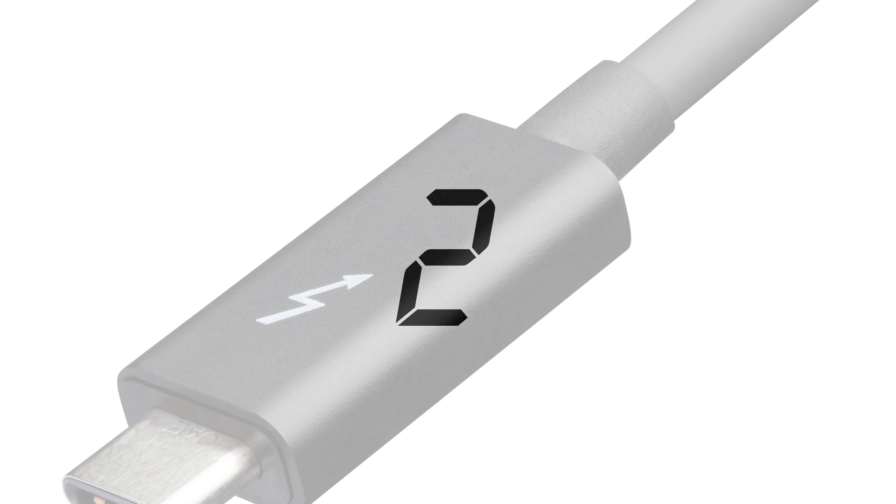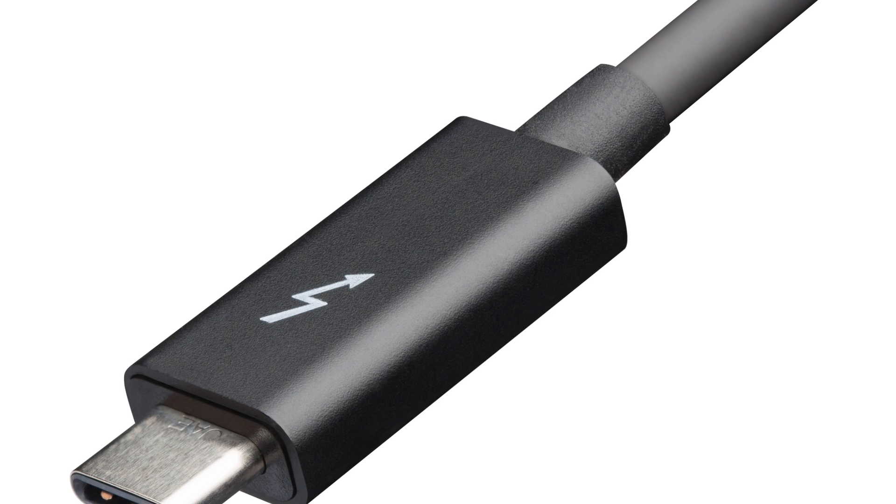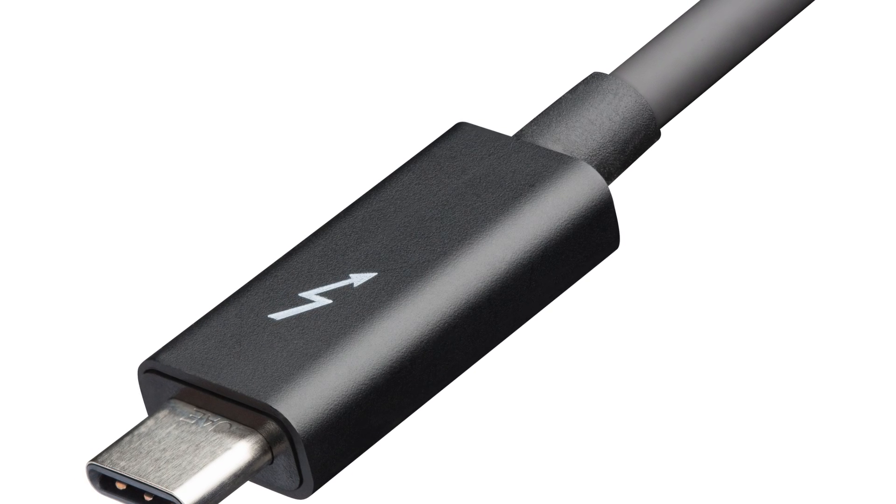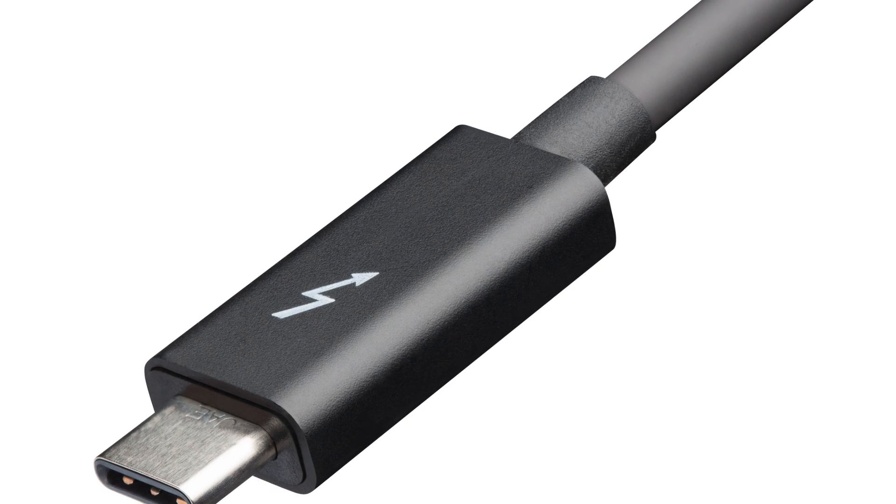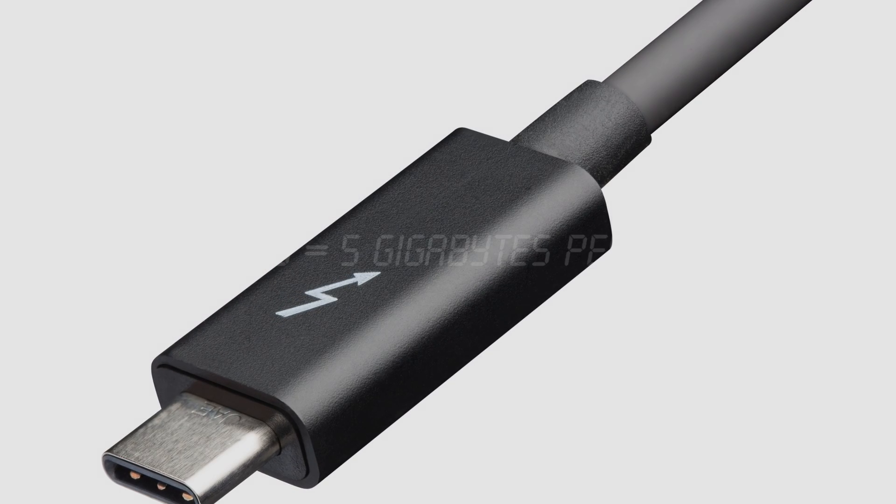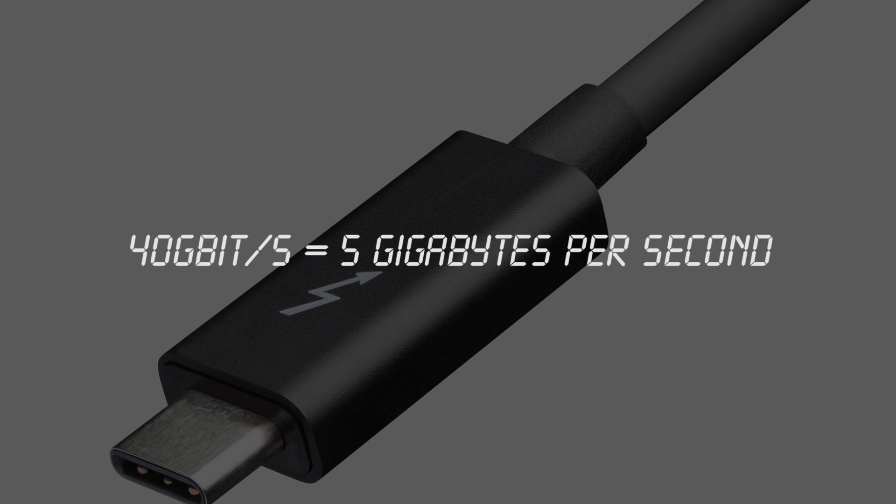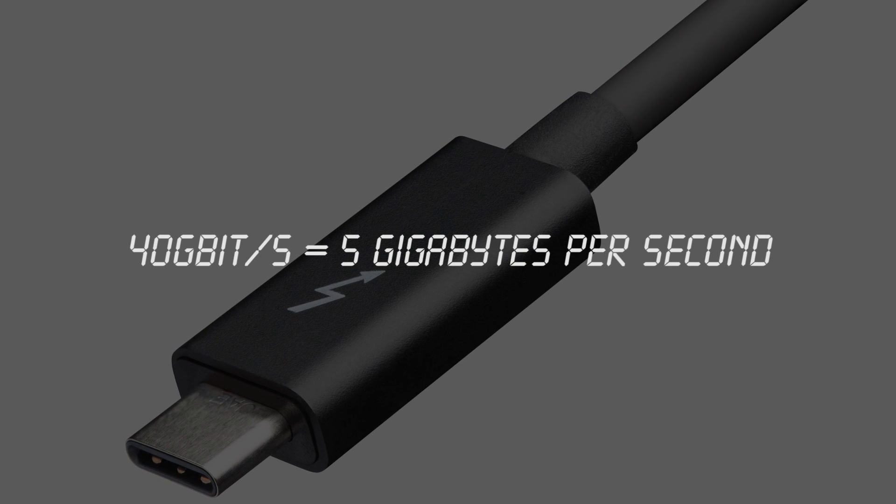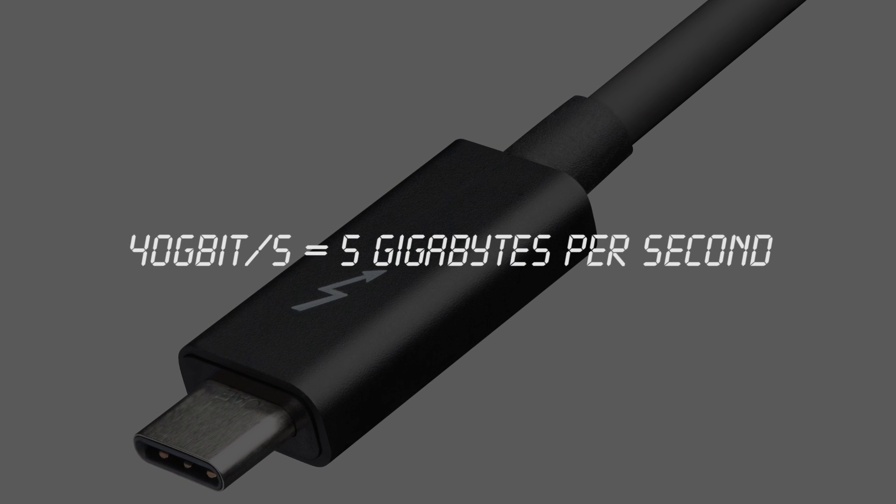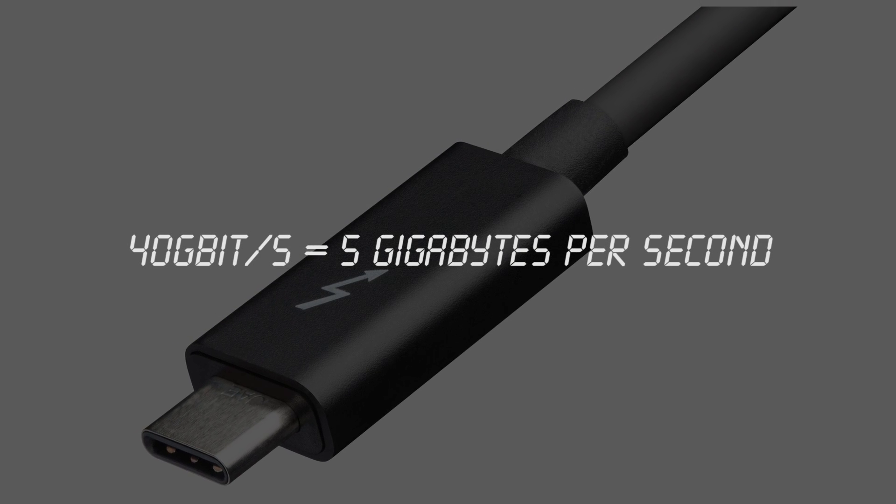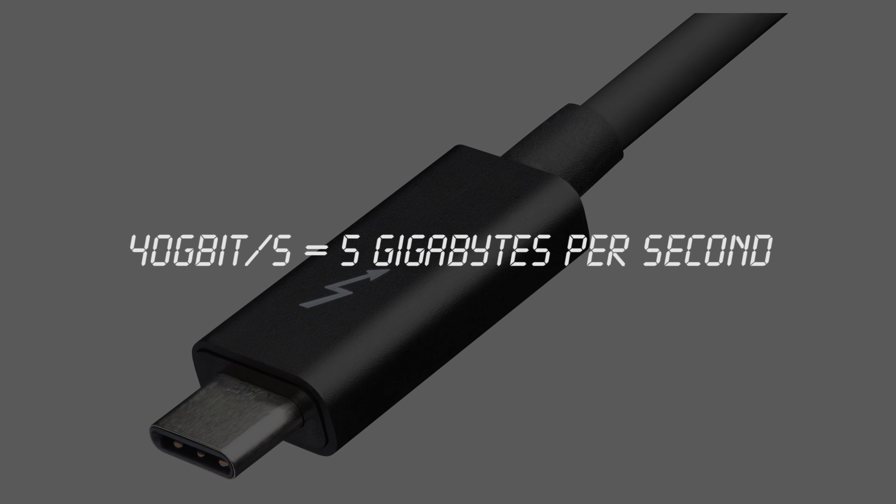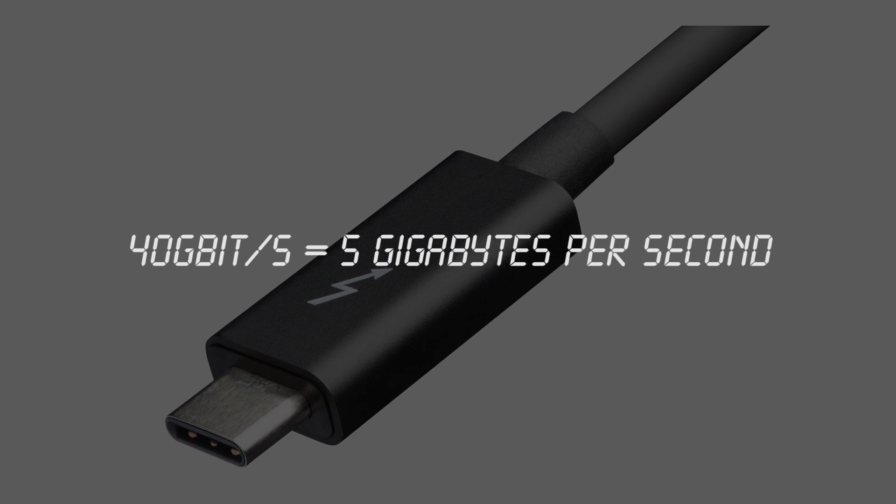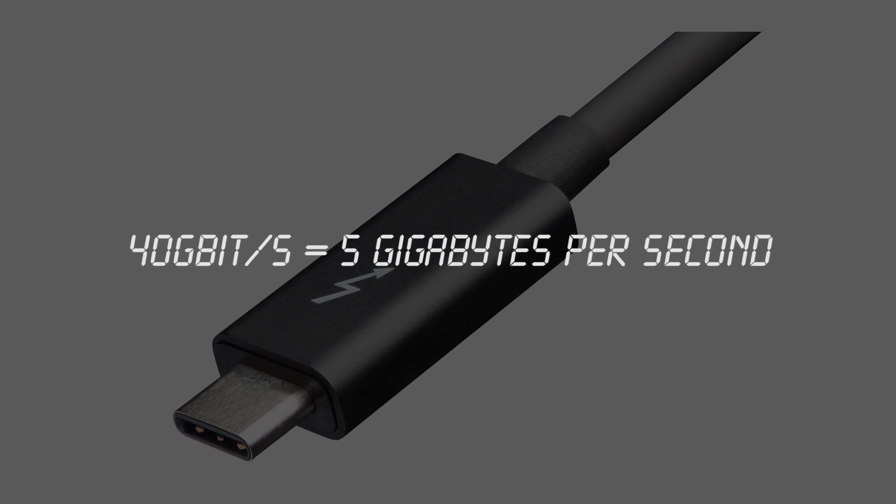Number 2, Thunderbolt 3. Even though it hasn't been released yet, Thunderbolt 3 is looking like an exciting new standard. It will double the bandwidth of Thunderbolt 2, and provide 40 gigabits per second of pure speed. That's 5 gigabytes per second.